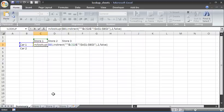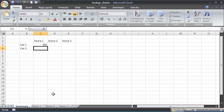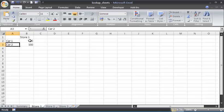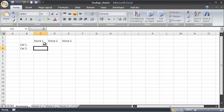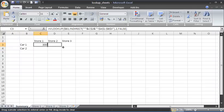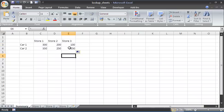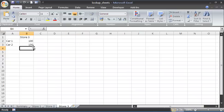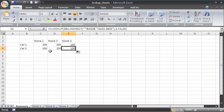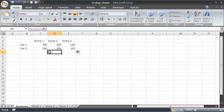What I'm trying to do is use the INDIRECT function to reference the various sheets across row two. If I press Enter, it returns 300 because that is what store one has for car one. But more importantly, I can select that cell, copy it across and down, and pull out the related information from each sheet.